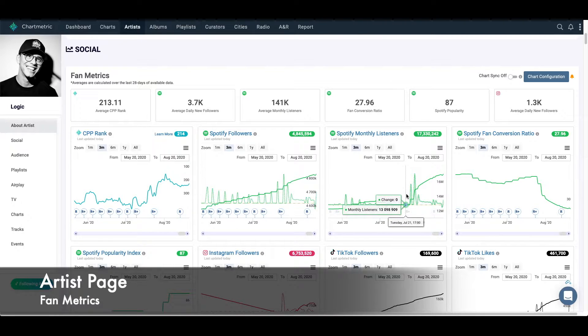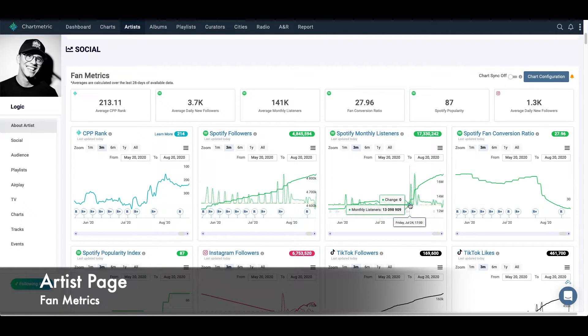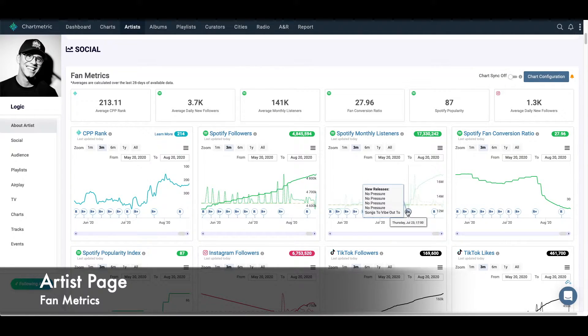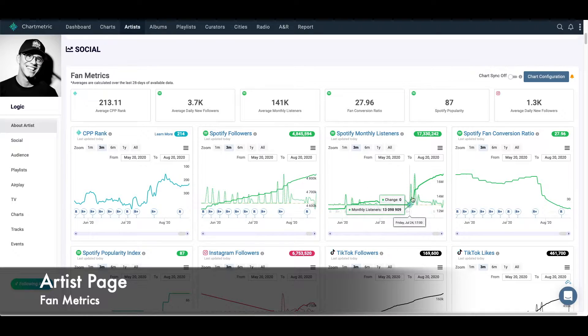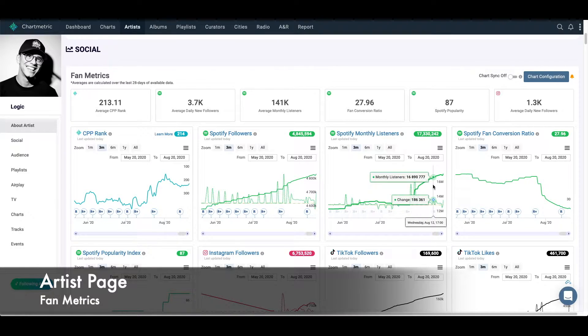If I'm looking at Spotify monthly listeners, I can see that around July 24th there was a big uptick in the number of monthly listeners. And you can actually see that this is due to a new album release. Actually at the same time, this was when Logic announced his own retirement after this album, but it's still a good indicator of why this may have happened.